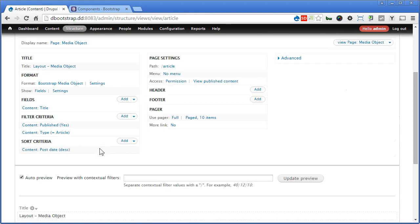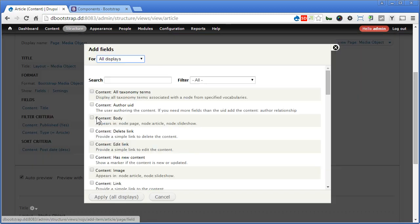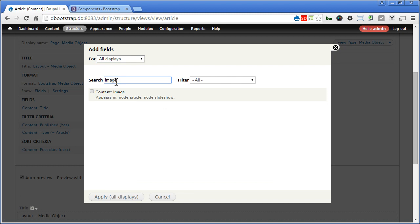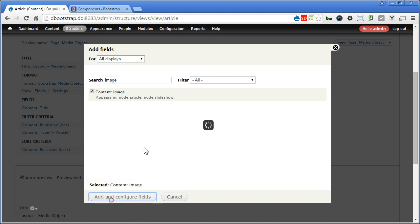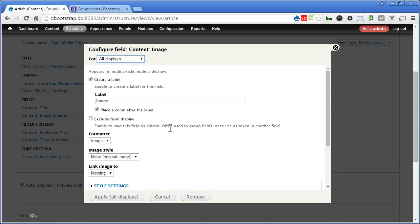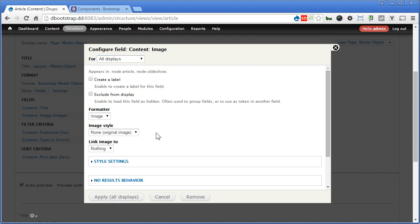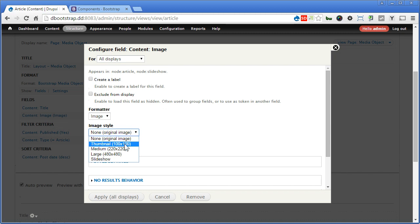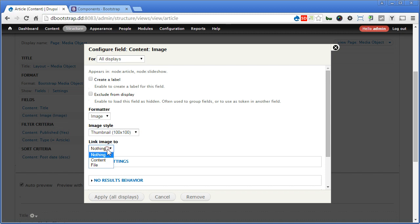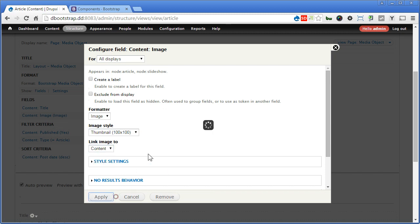Now we'll add another two fields. We need image field, we need body. Let's add image, click on Image. Apply. We don't need the label. So for image style, we're going to create one for it. At the moment you can pick thumbnail perhaps, link image to, select Content. Then Apply.